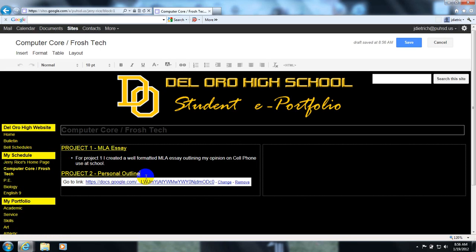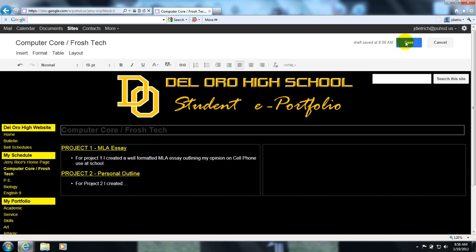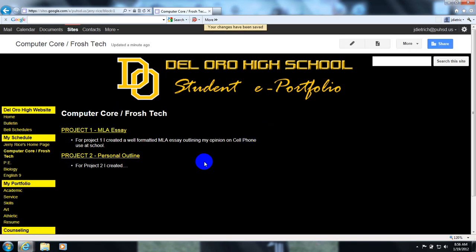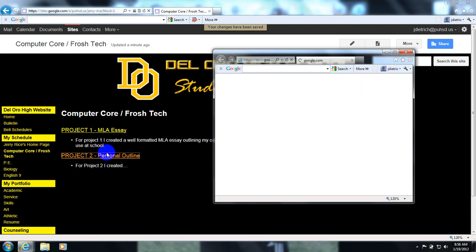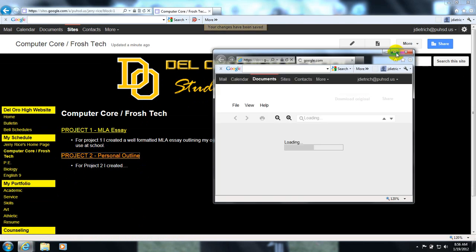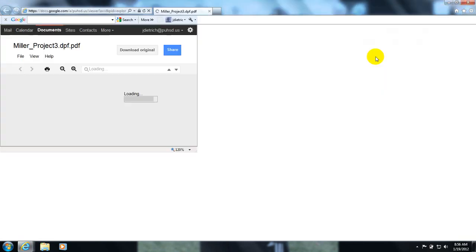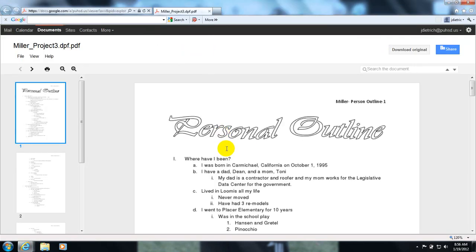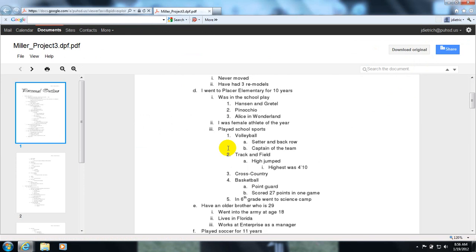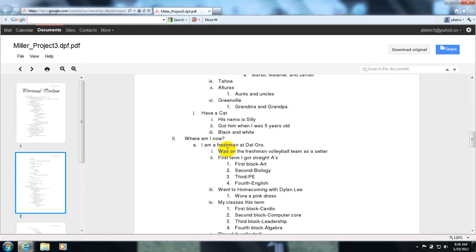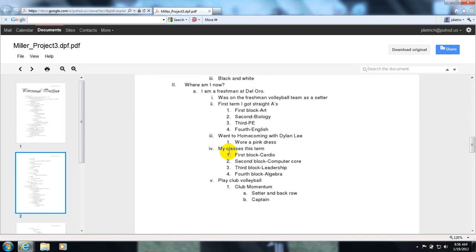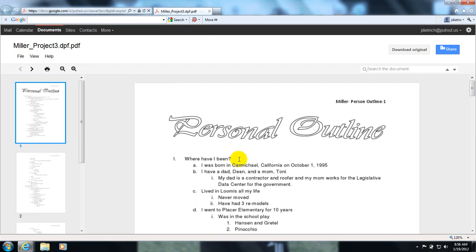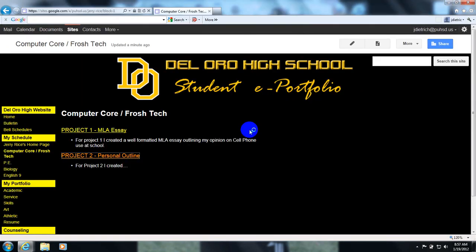And now it is linked. You hit save, and you can check that your link worked by clicking on it. And it should take you to a doc of your project that you put up there. And that is how to link and upload a doc to your website.